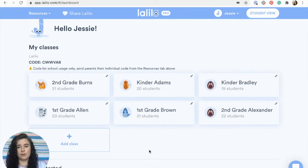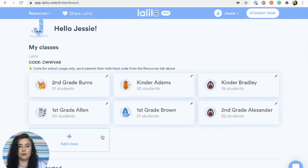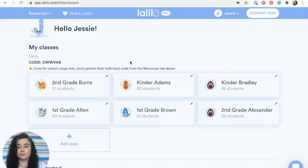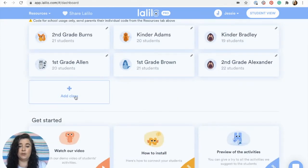There's a lot of cool things on this page that you can use to help you get started with Lollilo. First of all, this is where you're going to find all your classes. If you have just one class you'll have one, and if you have multiple classes then you'll see all of them listed here. There's also a little edit icon where you can edit or delete a class, and this is also where you can create a new class if you ever need to.